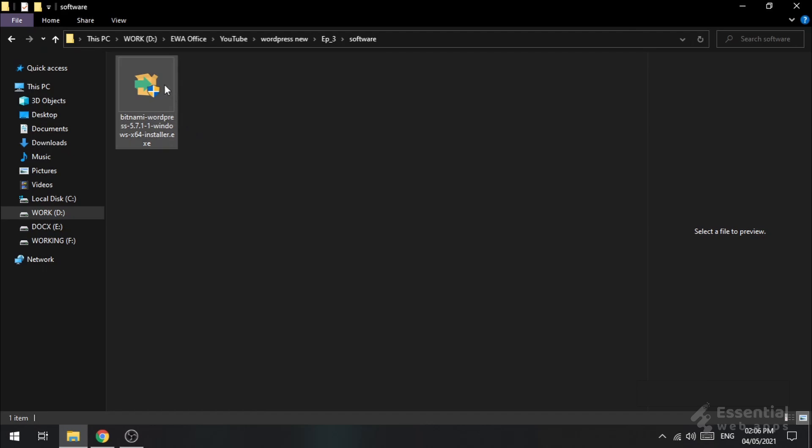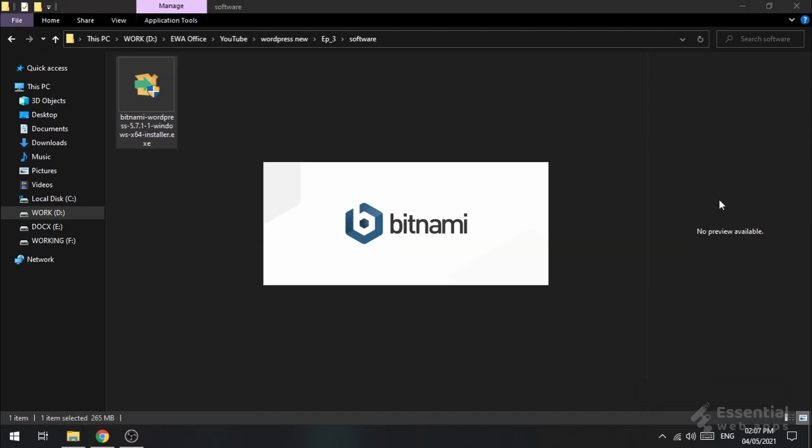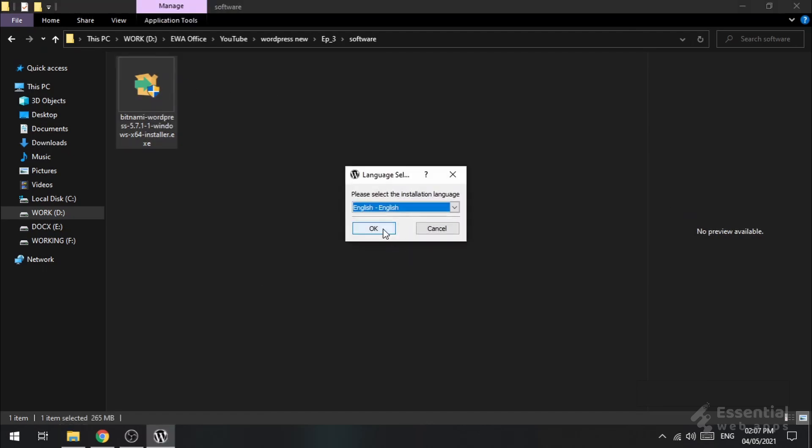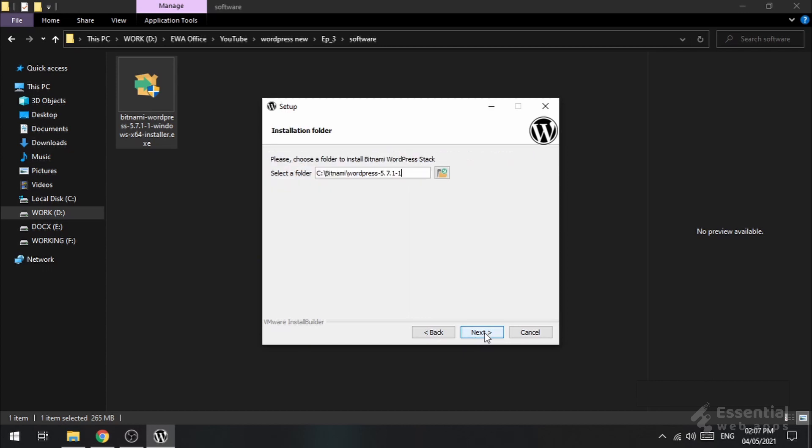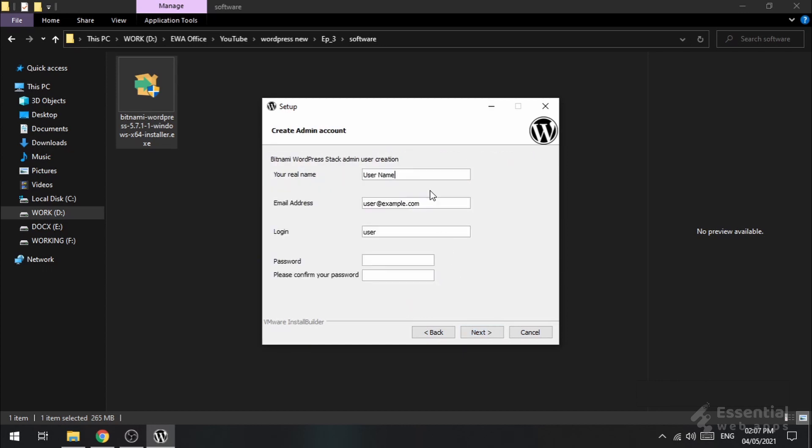Now, very standard installation process. Just click next, next, next until you reach this page. Here you need to set the user login and password for your local WordPress site. Try to remember it. You have to use it later.